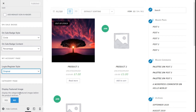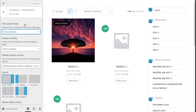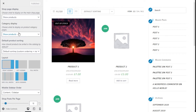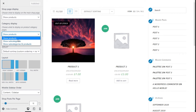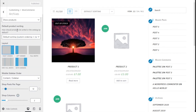We can select to display the featured image of the categories before the product archives. Going back, we go to the Archives section. On the shop page display we can choose what to display on the main shop page — show products, categories, or show categories and products. On the category page we can display products, subcategories, or subcategories and products.